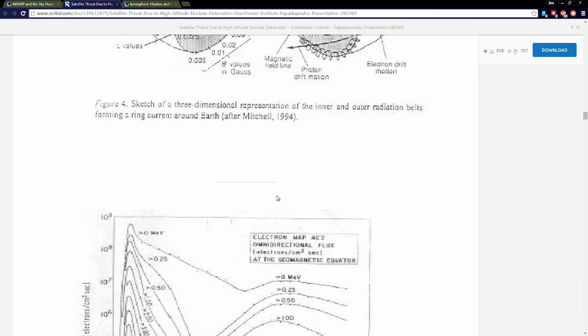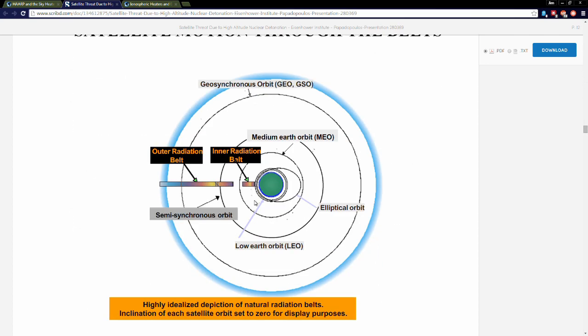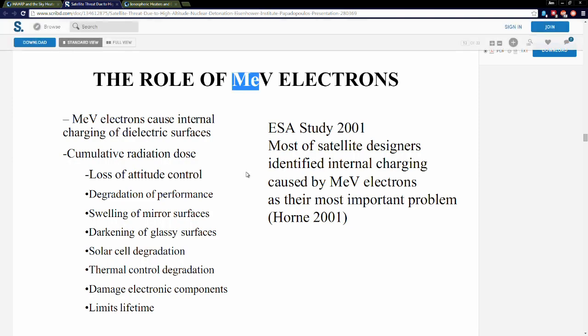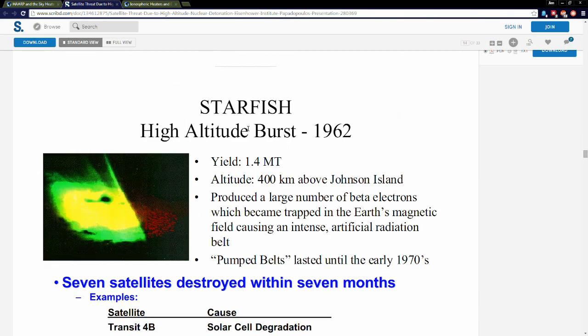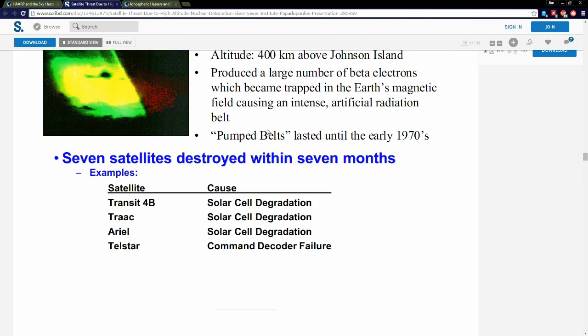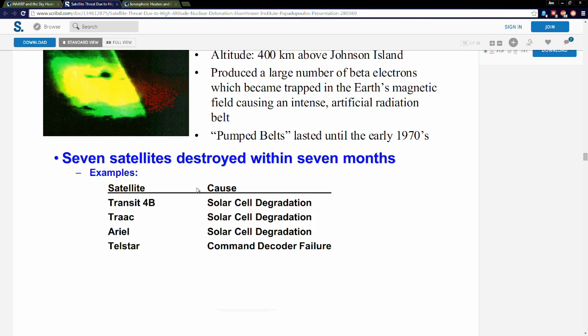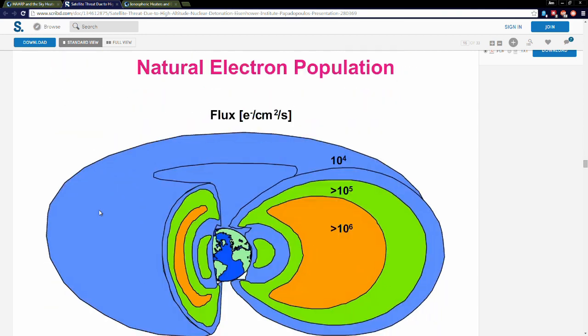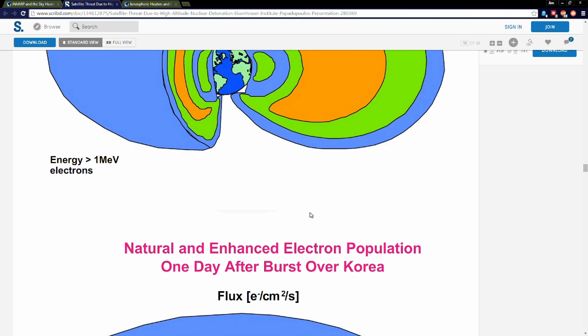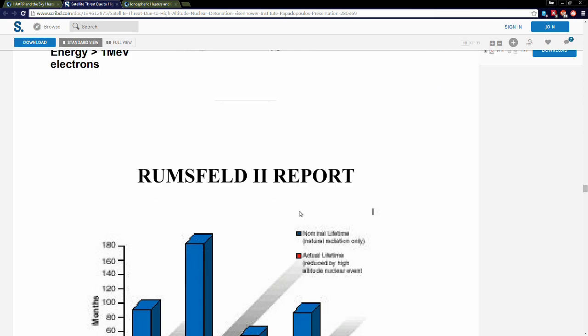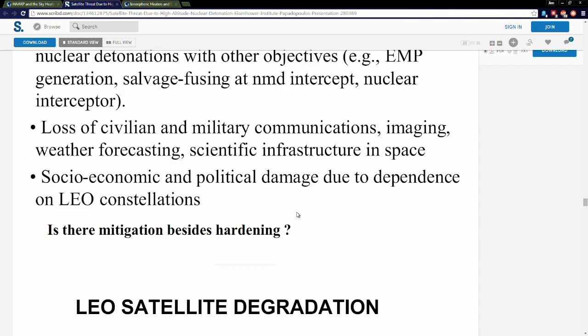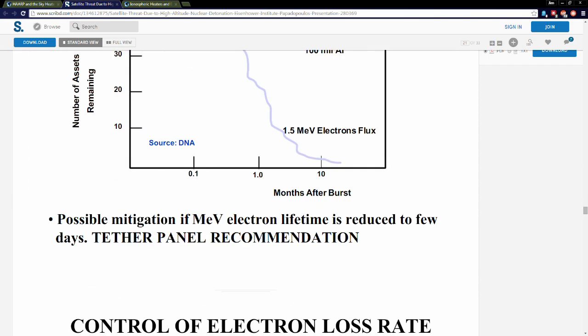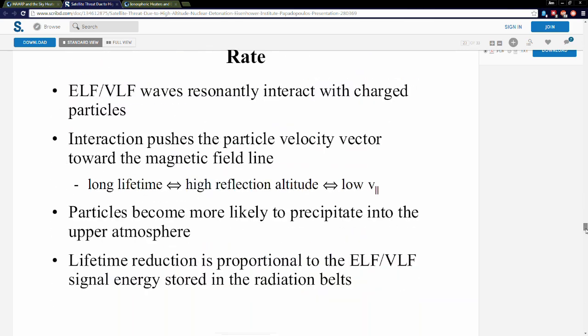Why not instead of just trying to suck these MeV electrons out of the sky—Starfish Prime high altitude burst, by the way, created an inner radiation belt and it burned up the satellites, seven satellites destroyed within seven months after that. So their idea is let's suck it out. But what if they went even further? What if they said they were going to just outright destroy the Van Allen belts? That would be crazy.